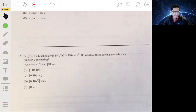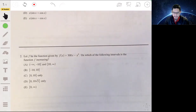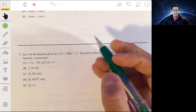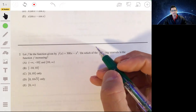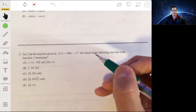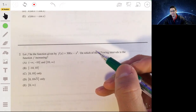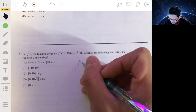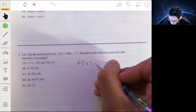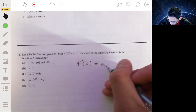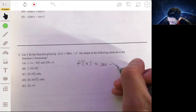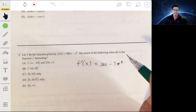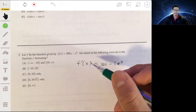Problem two: let f be the function given by f(x) = 300x - x³. On which of the following intervals is f increasing? We can determine that a function is increasing by looking where the first derivative is positive — positive means increasing, negative means decreasing. So let's find the derivative f′(x) using the power rule: 300 - 3x². Now we want to find where f′ is positive or negative.